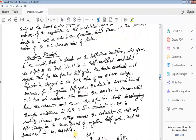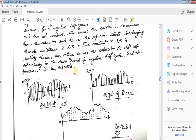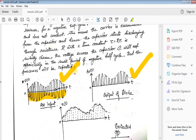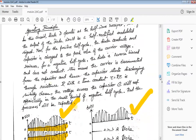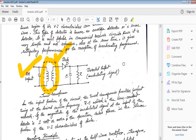The diode passes only the positive half cycle. You can see the AM input, and after the diode the output will have only the positive cycles — the negative cycle portion is eliminated. So the diode is basically acting as a half-wave rectifier.